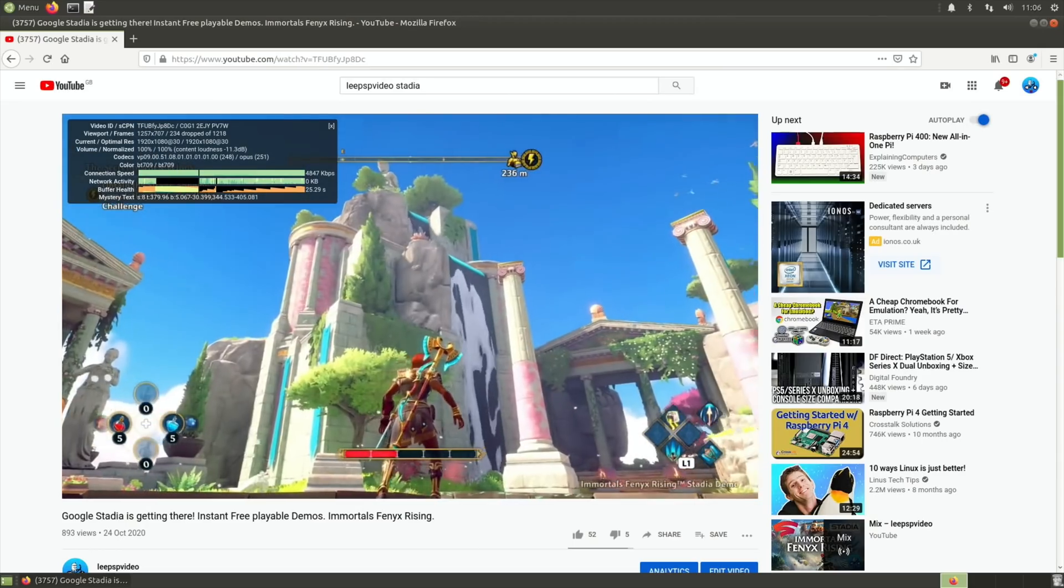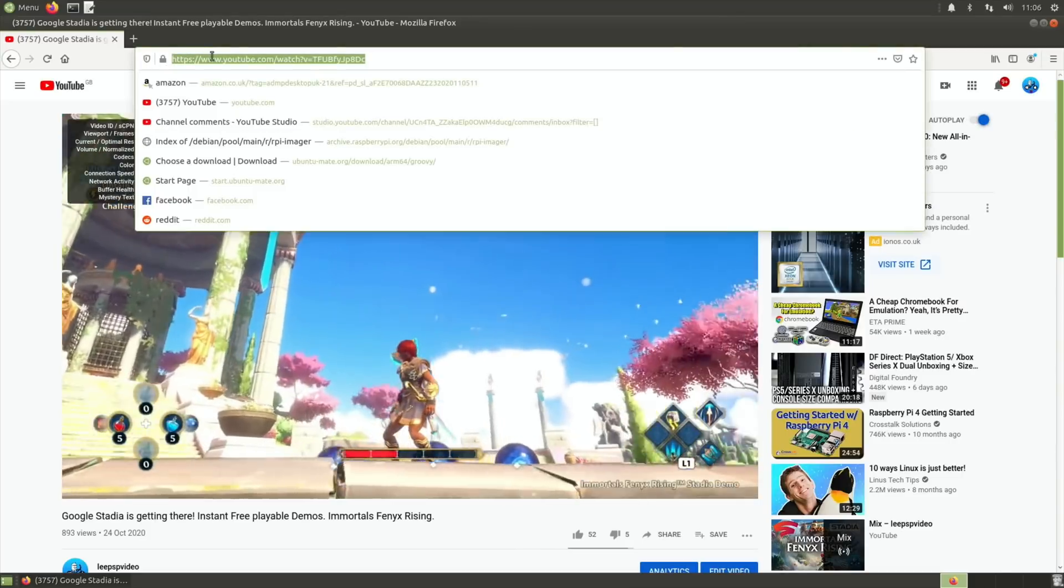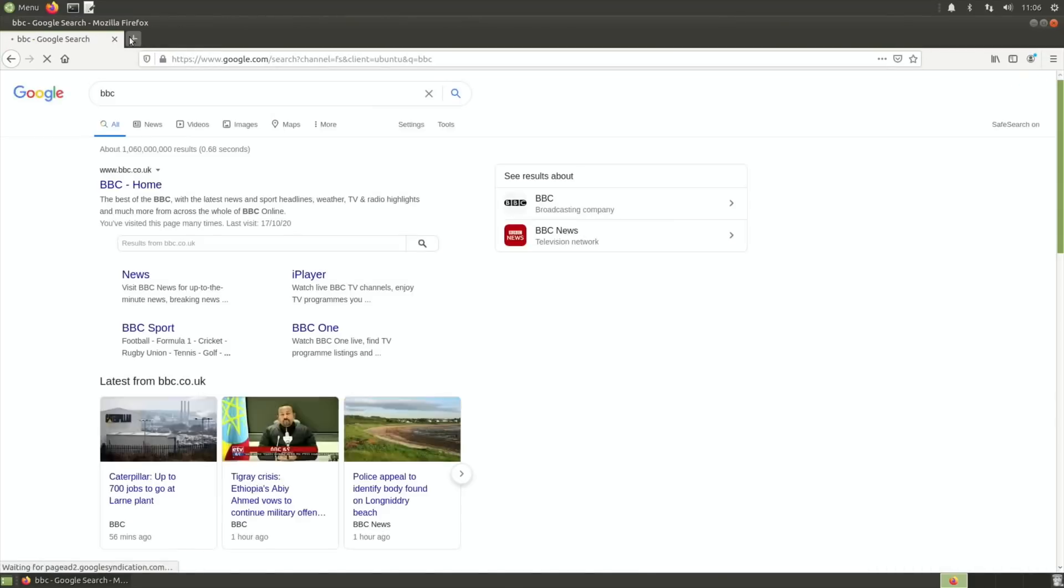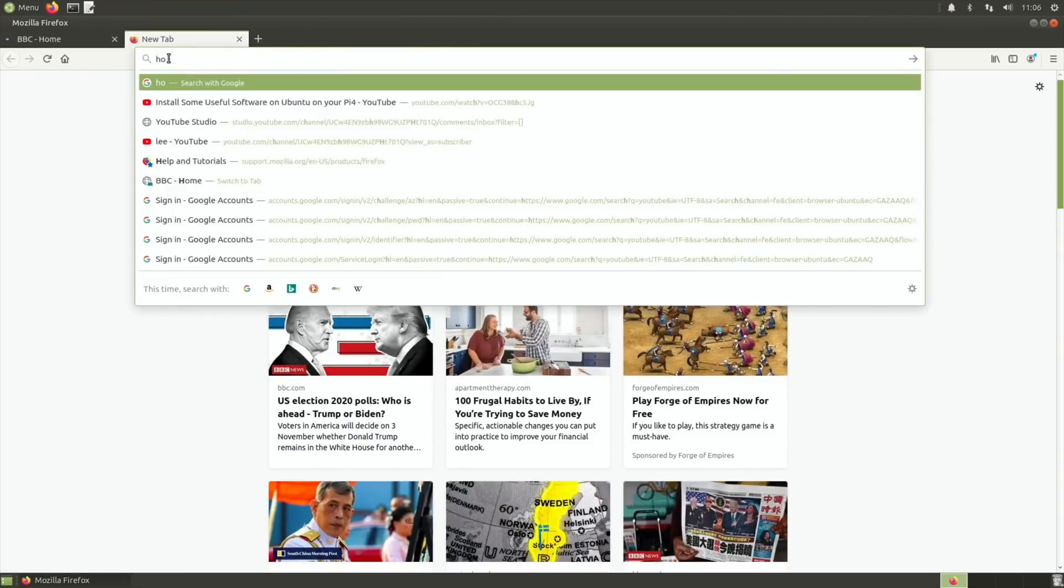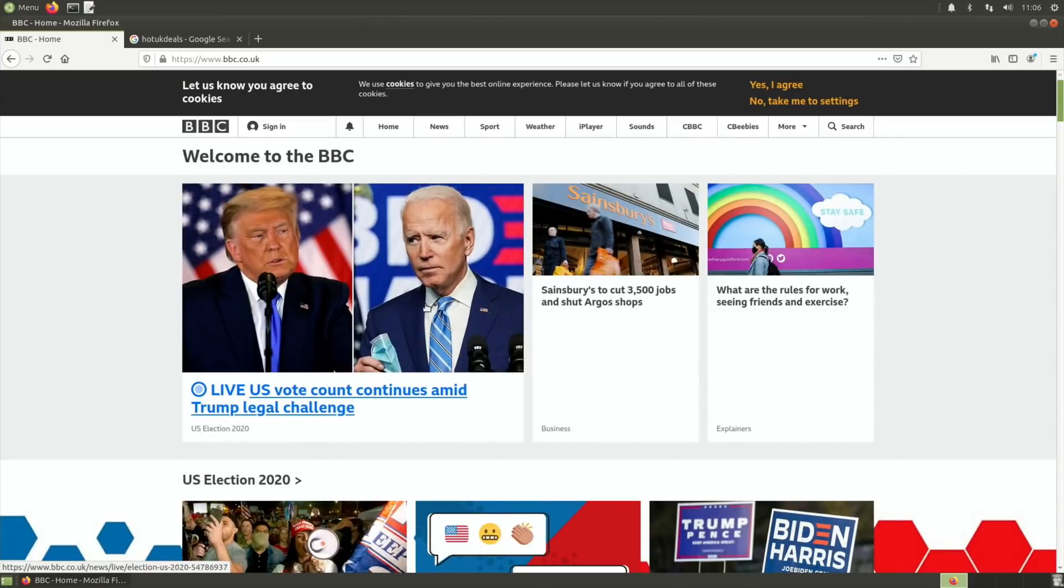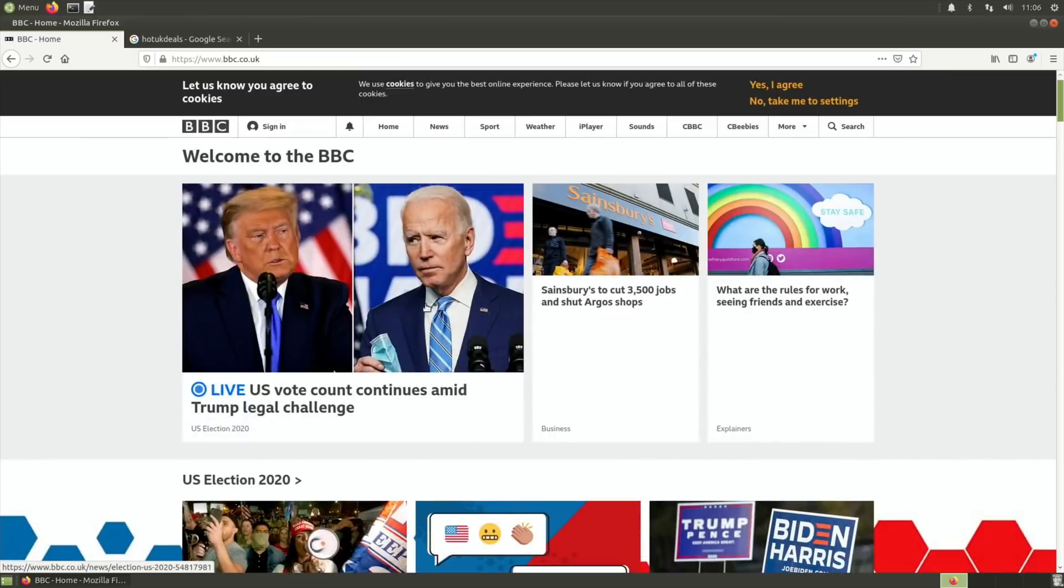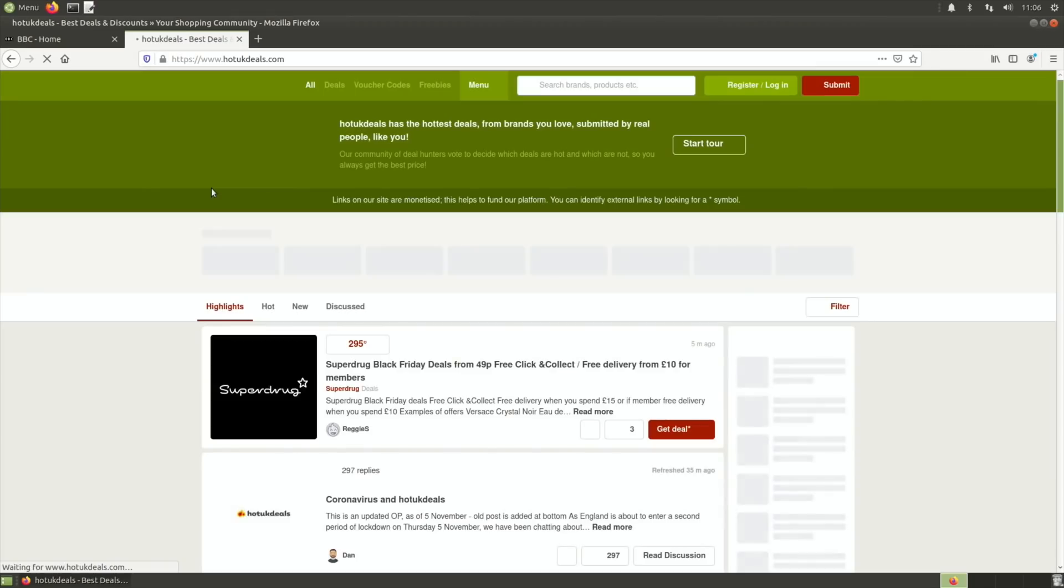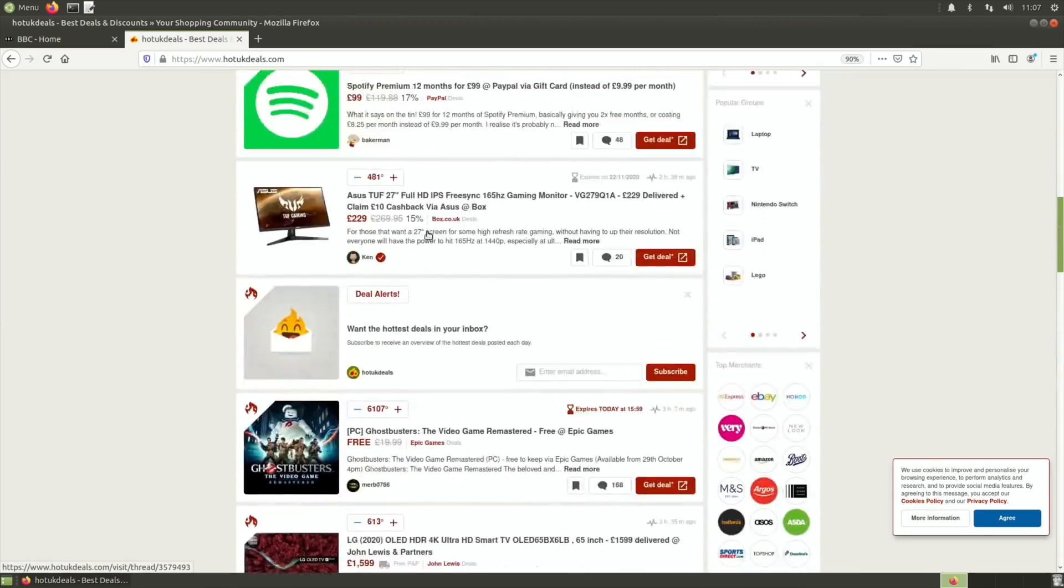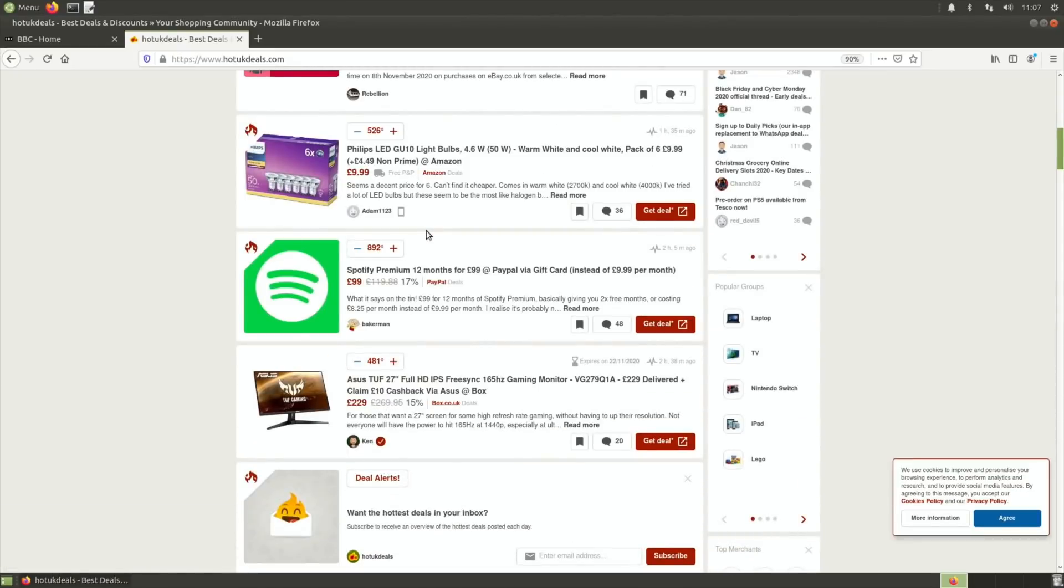Let's just do a very quick search. BBC, let's do Hot UK Deals. Let's go back there. Vote count still going, legal challenge is still going. So Hot UK Deals, it does scroll nicely up and down, which is so nice to use.